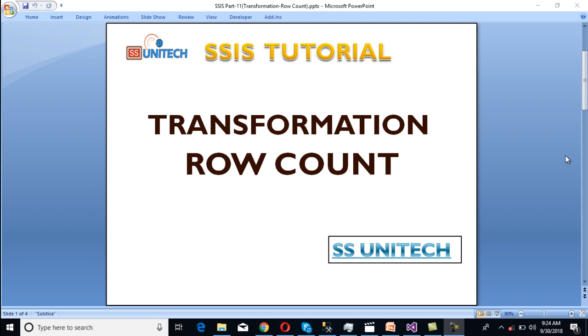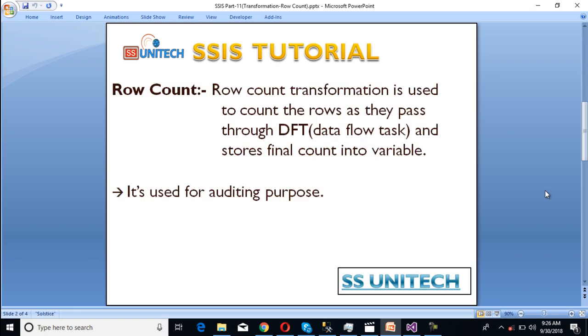If you haven't watched the previous video of this video series, I would strongly recommend watching that video. So let's start with row count. What is row count? Row count transformation is used to count the rows as they pass through a data flow task and stores the final count into a variable. Basically row count transformation is used for auditing purposes.